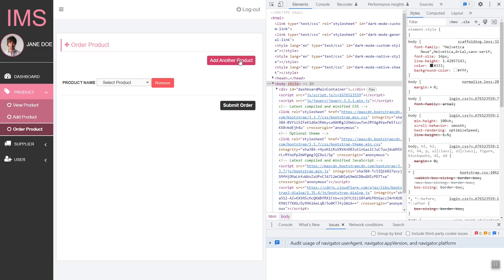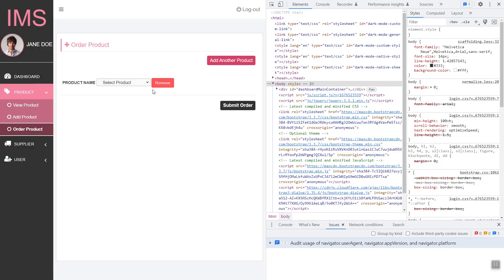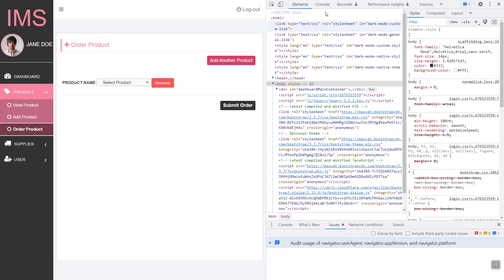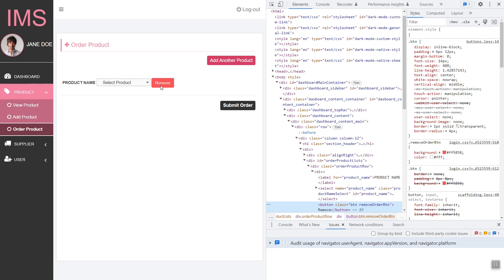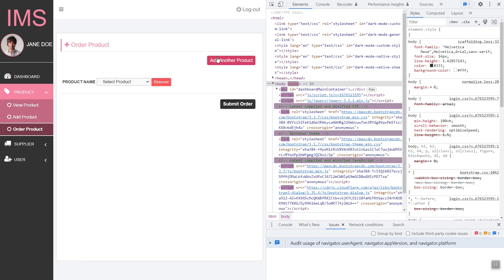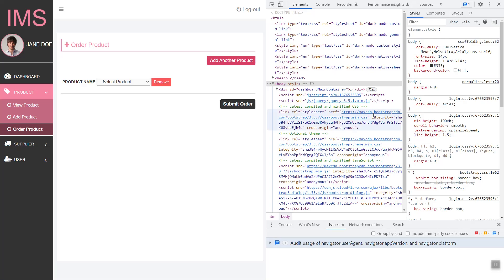We can insert these two classes and, as you can see, it's working. We already have the BTN class applied. Let's add a border of 2px solid and make it float to the right so it aligns properly in the row.